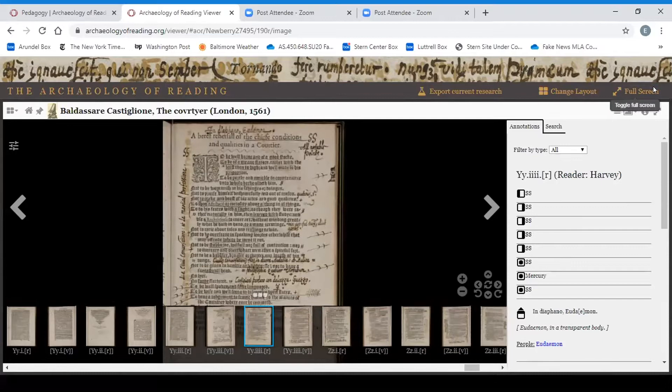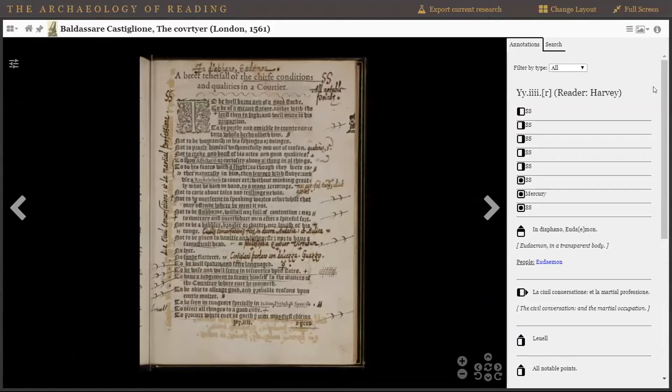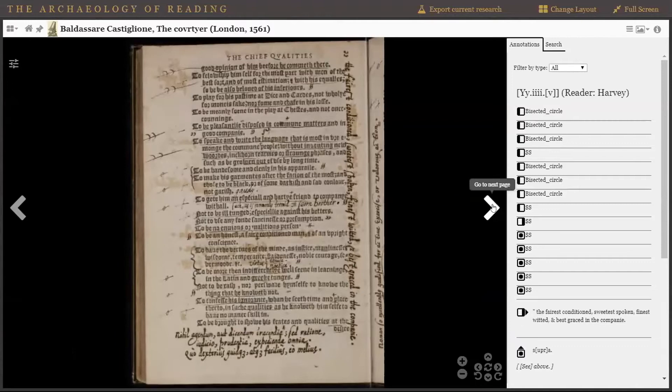We open it to this page: 'a brief rehearsal of the chief conditions and qualities of a courtier.' Here we have a wonderful example of a page — indeed a sequence of pages — that are heavily annotated in all sorts of different ways. You have interlineation, underlining, lots of commentary located next to passages, as well as general comments to the side. As you continue through the summary of the chief qualities, you begin to see what qualities Harvey thought were perhaps most important.